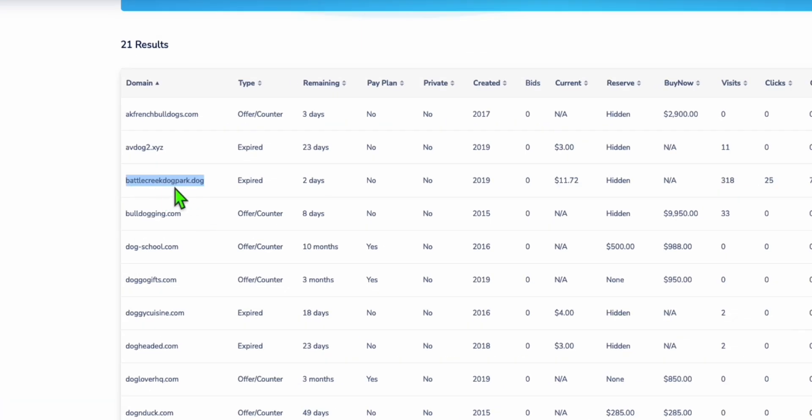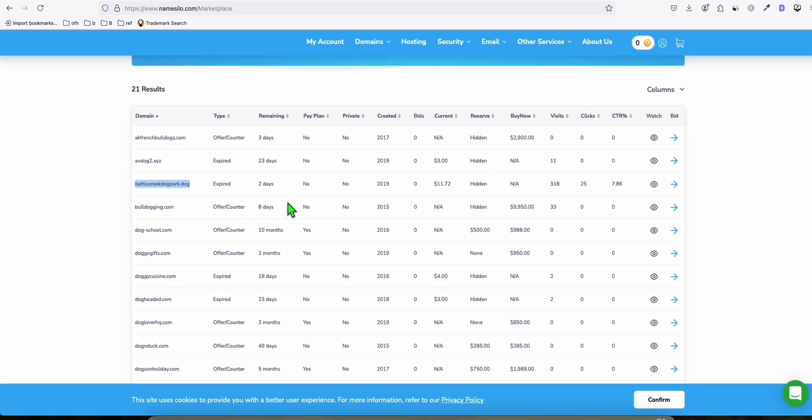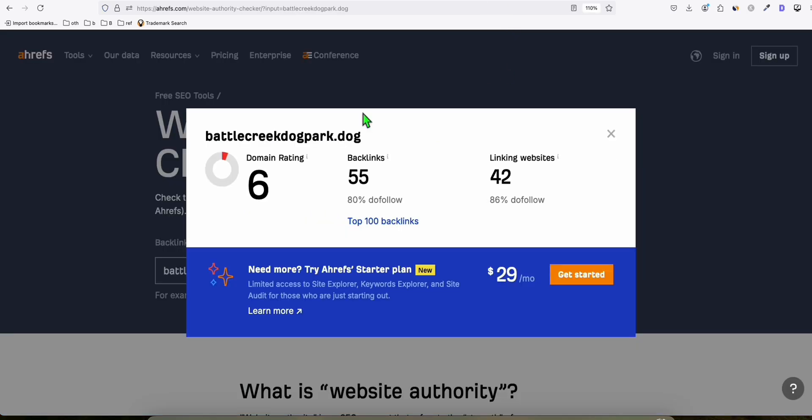For example, when you check Battlecreekdogpark.dog, you can see it already has a domain rating of 6 using Ahrefs. Six is better than starting from zero, which is a great opportunity.